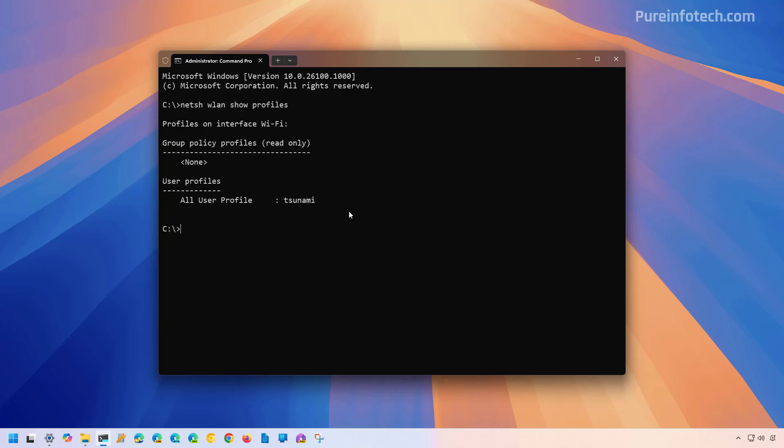That will reveal all the wireless profiles saved on the computer. Once you know the name for the wireless profile that you want to find out the password, you need to type this command and you have to change the name to the actual name of the profile.